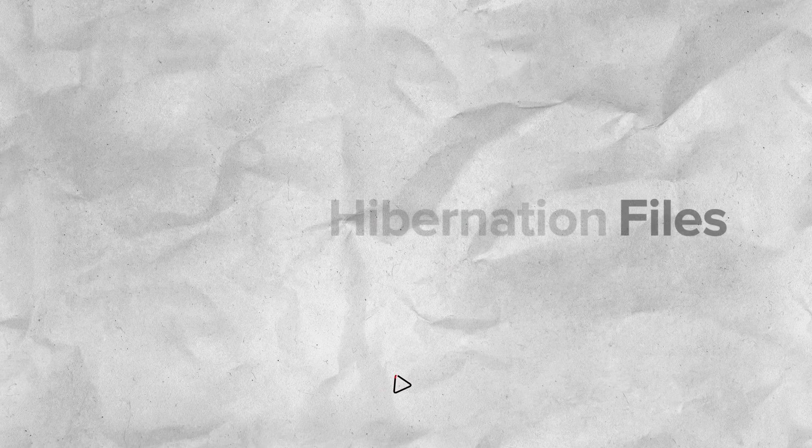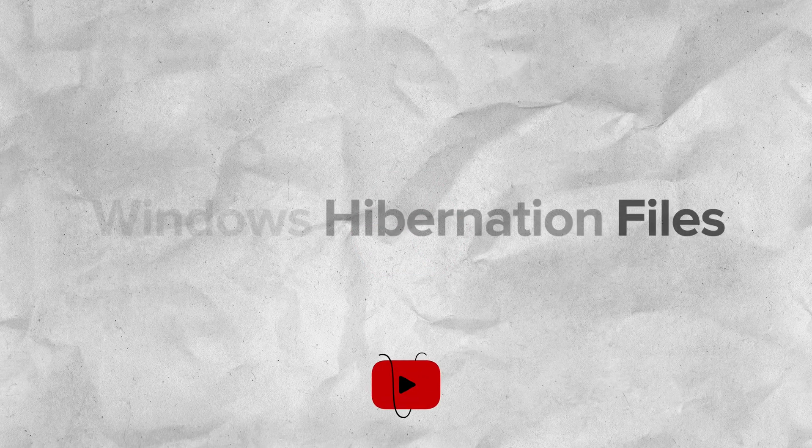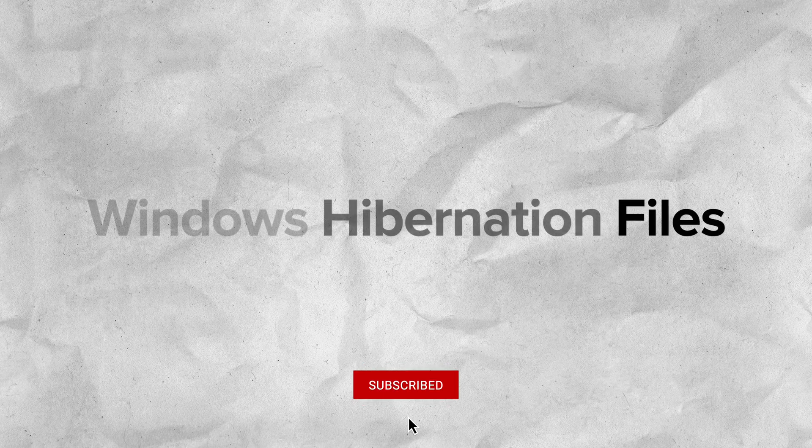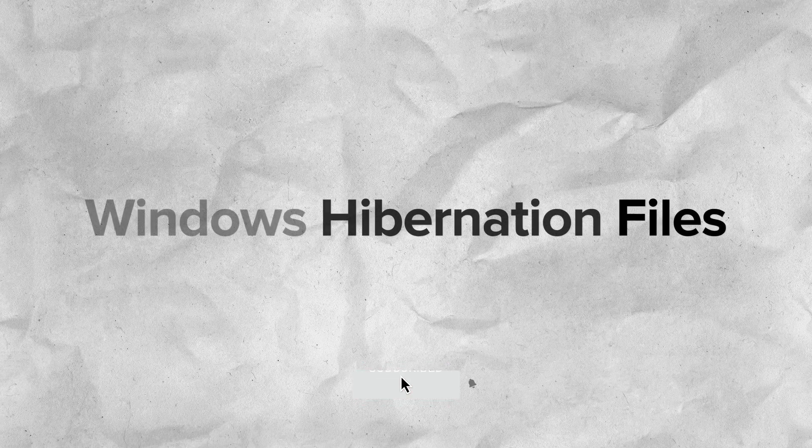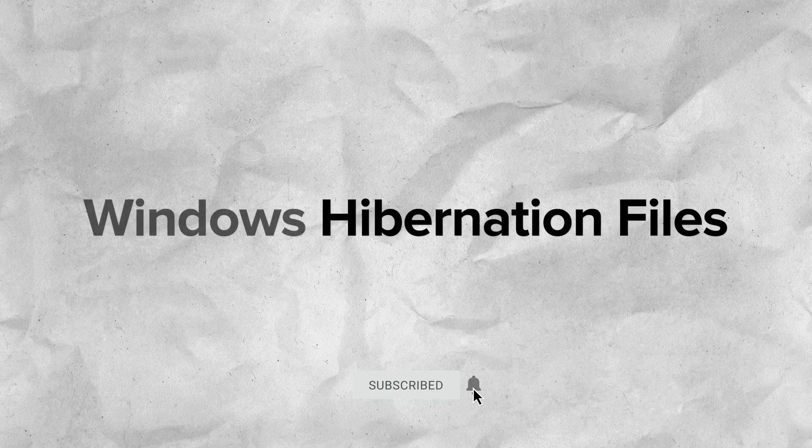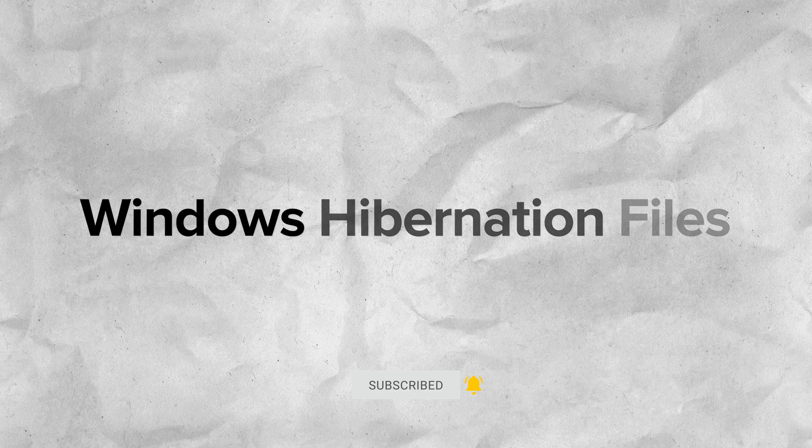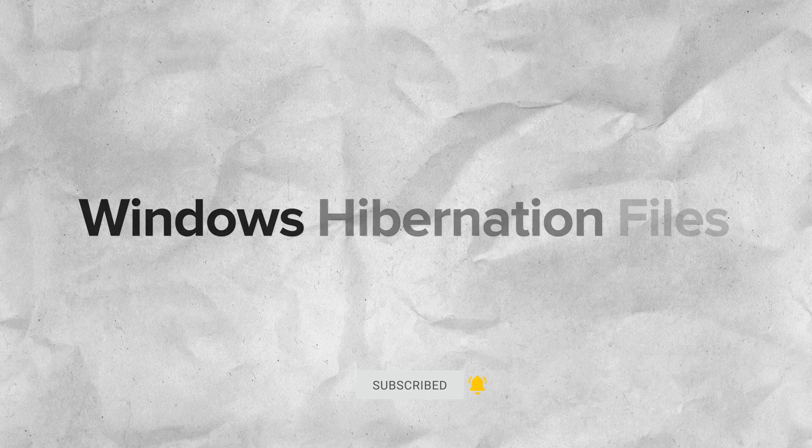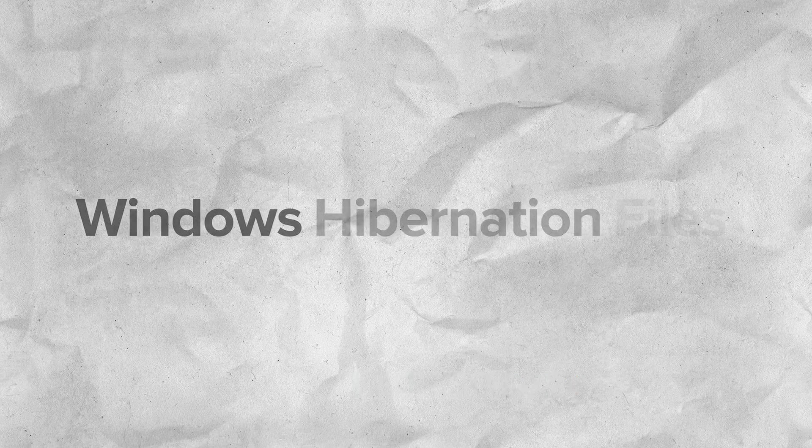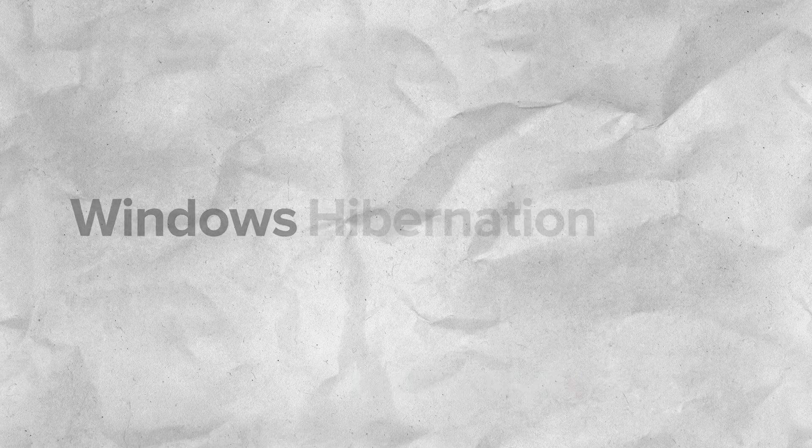Welcome to 13cubed. In this episode, we're going to talk about Windows Hibernation Files. We'll start with the basics, as always, and then discuss the forensic implications of this artifact and how we can leverage it in our investigations.